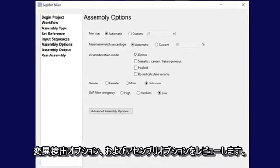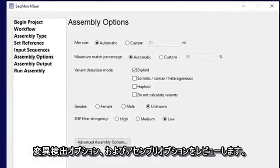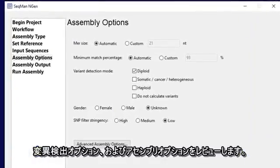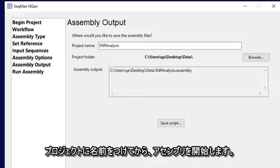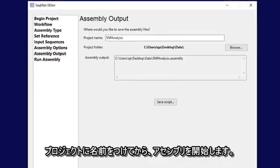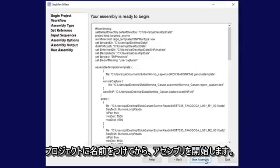Review variant detection options as well as assembly options. Name your project, and then start the assembly.